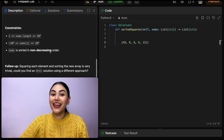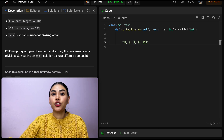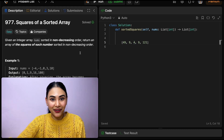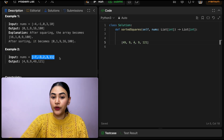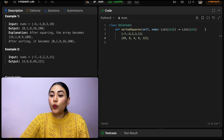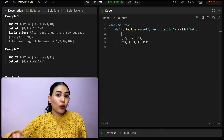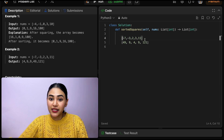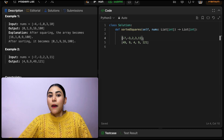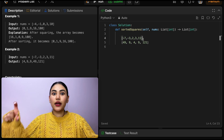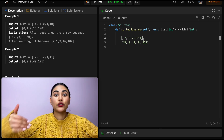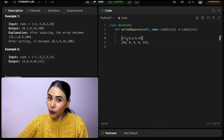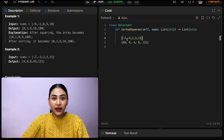We have some constraints and a follow-up. Squaring each element and sorting the new array is very trivial. Could you find an O(N) solution using a different approach? Yes, we can. If you notice, in example two, we know our input is sorted in non-decreasing order, meaning our biggest negative numbers are going to be all the way to the left, and our biggest positive numbers are going to be to the right. Once we square these numbers, they're all going to be positive. So the number with the greatest absolute value would be our bigger squares, which means our greatest squares are going to lie on the two ends of our array. Knowing this, we can just start on our two ends and move in for smaller numbers.